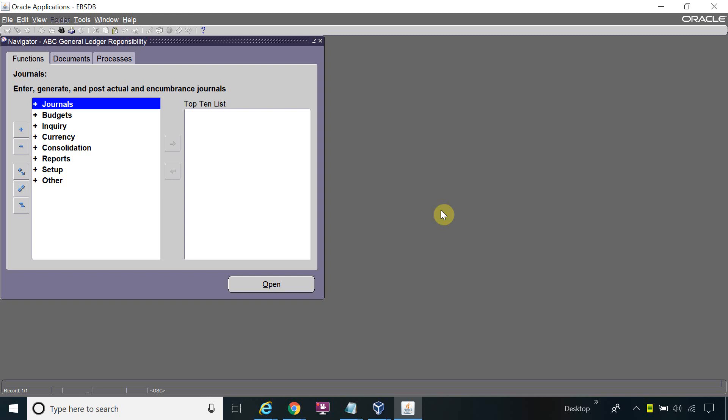Hi everyone. Today's topic is how to reverse a journal. Before reversing the journal, I will first create one journal, then I will reverse that same journal.